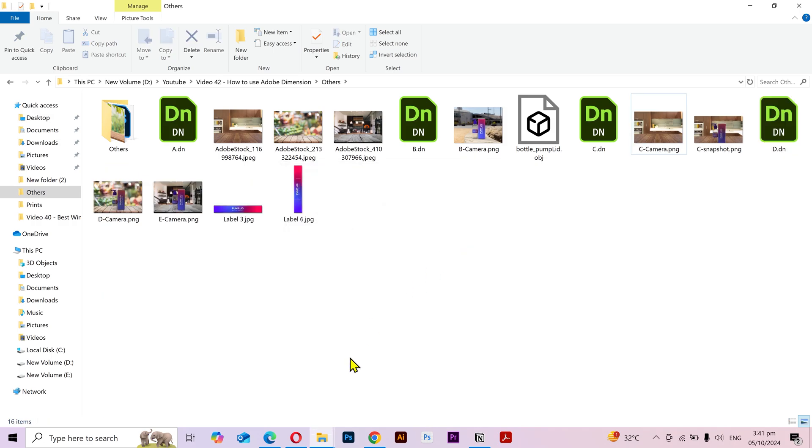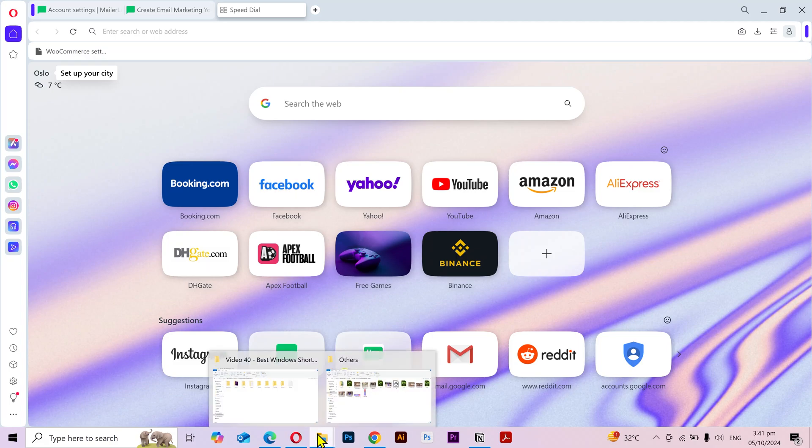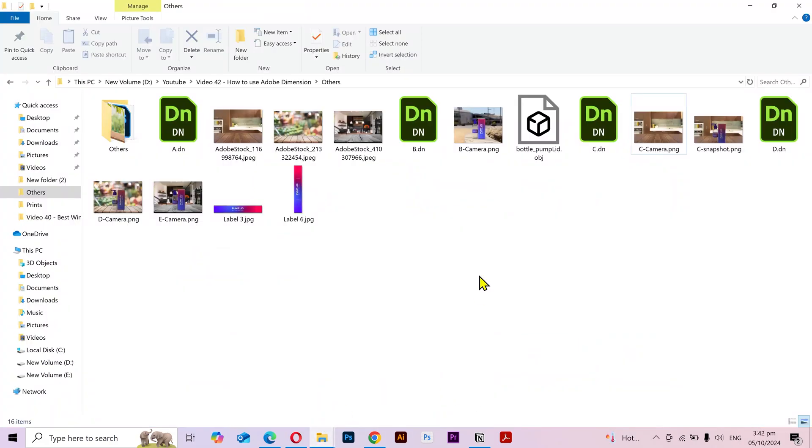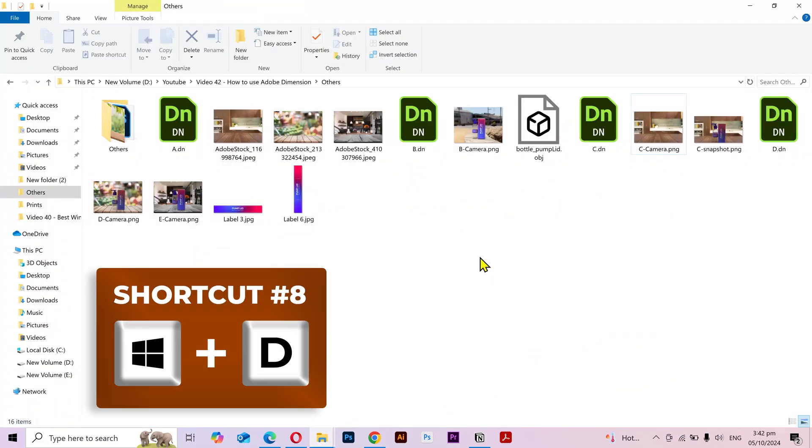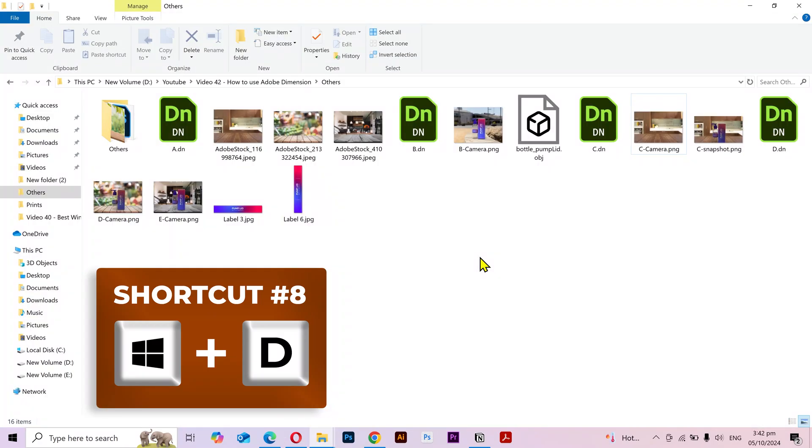Next shortcut key is very helpful. As you can see, I have all these different types of windows open. I can press the Windows key plus D and it's gonna go to the desktop no matter how many windows were opened. I can press the Windows key plus D again and come back to the same window.